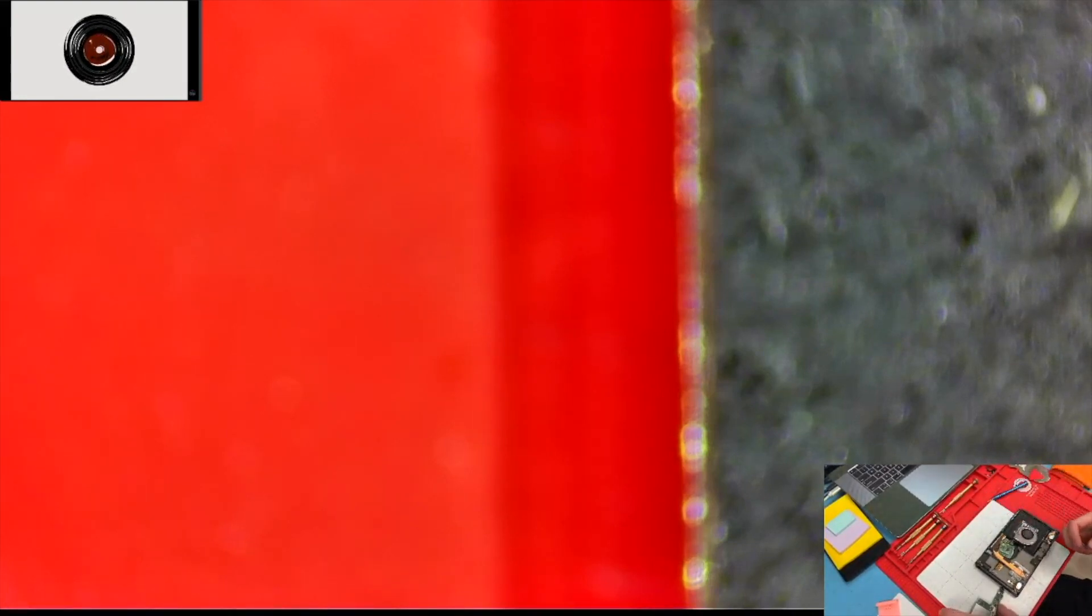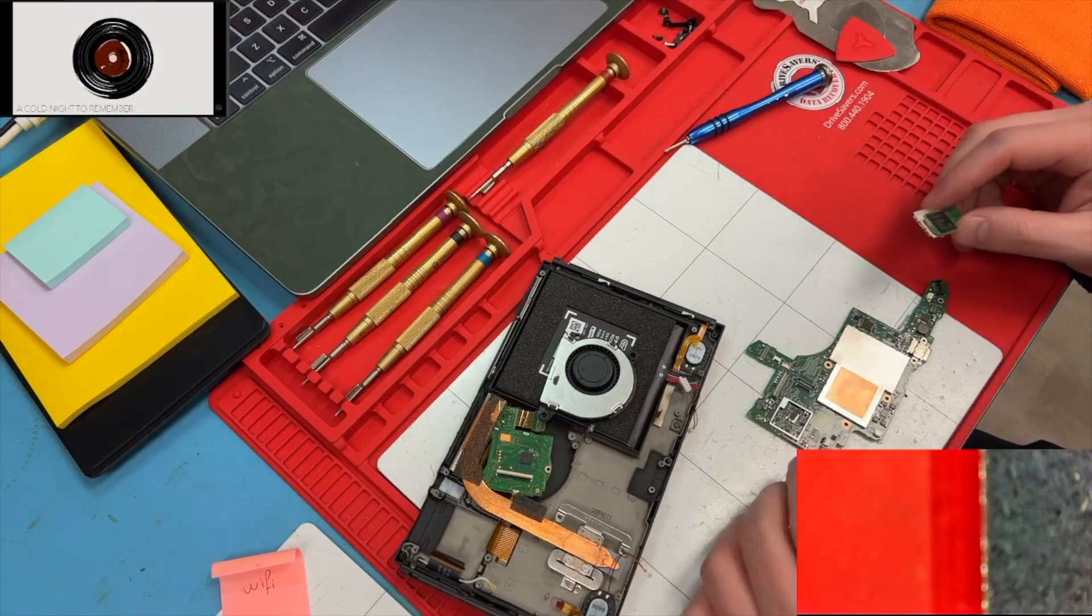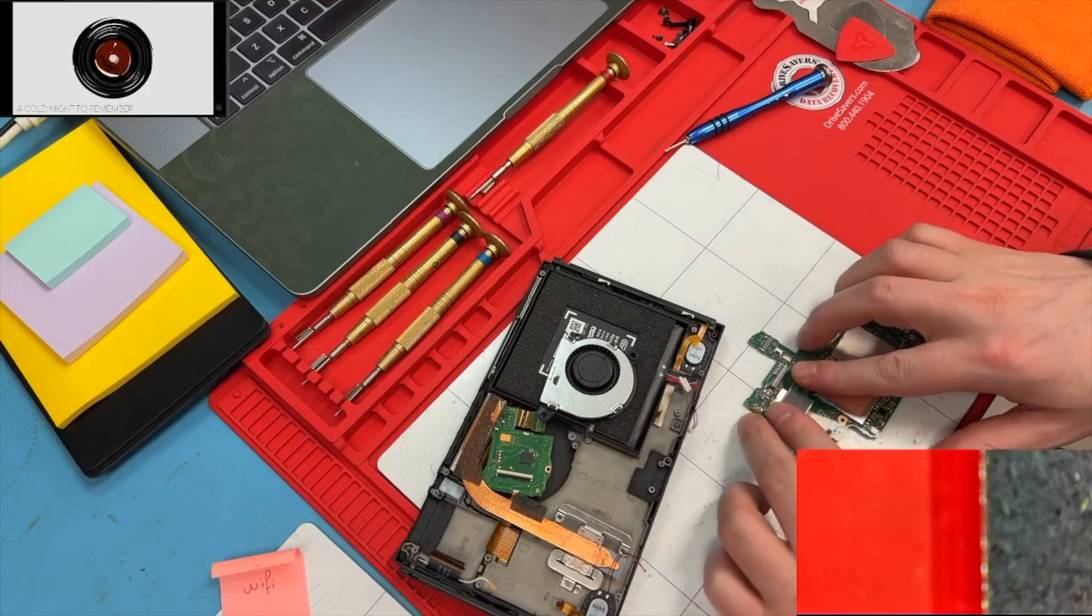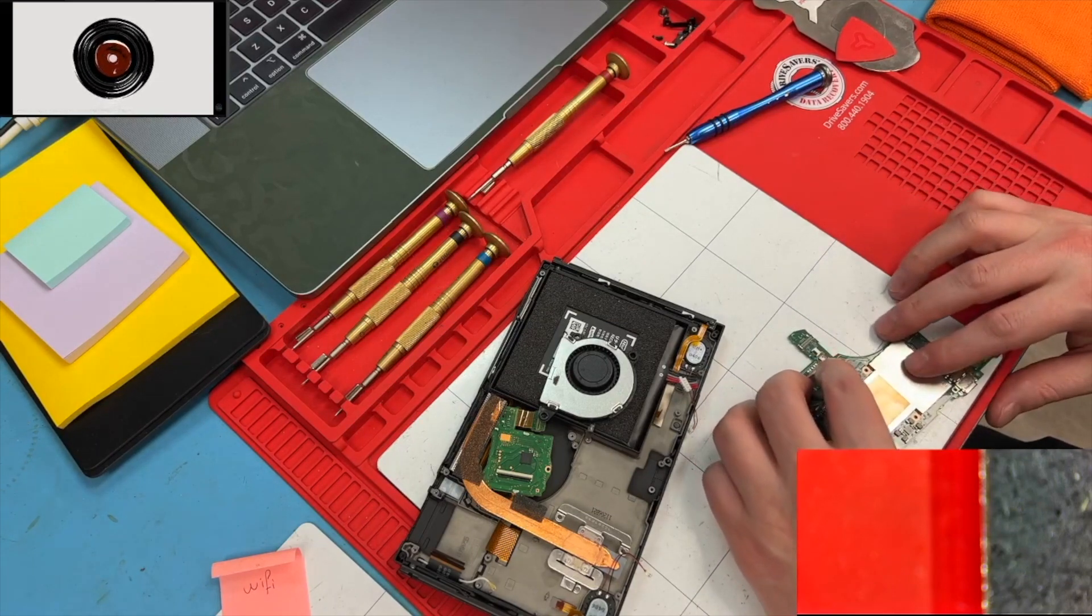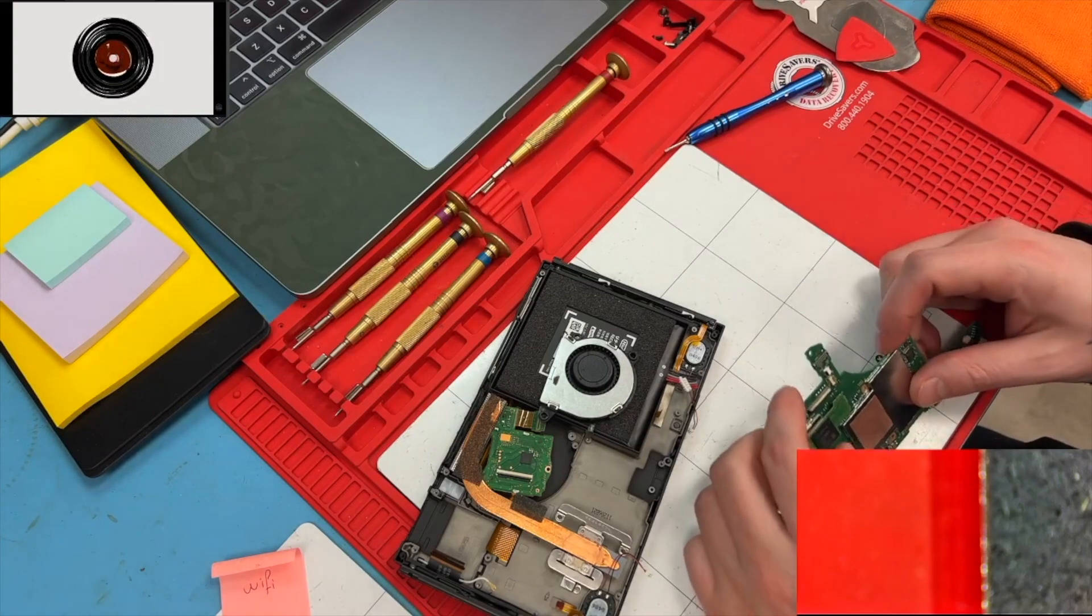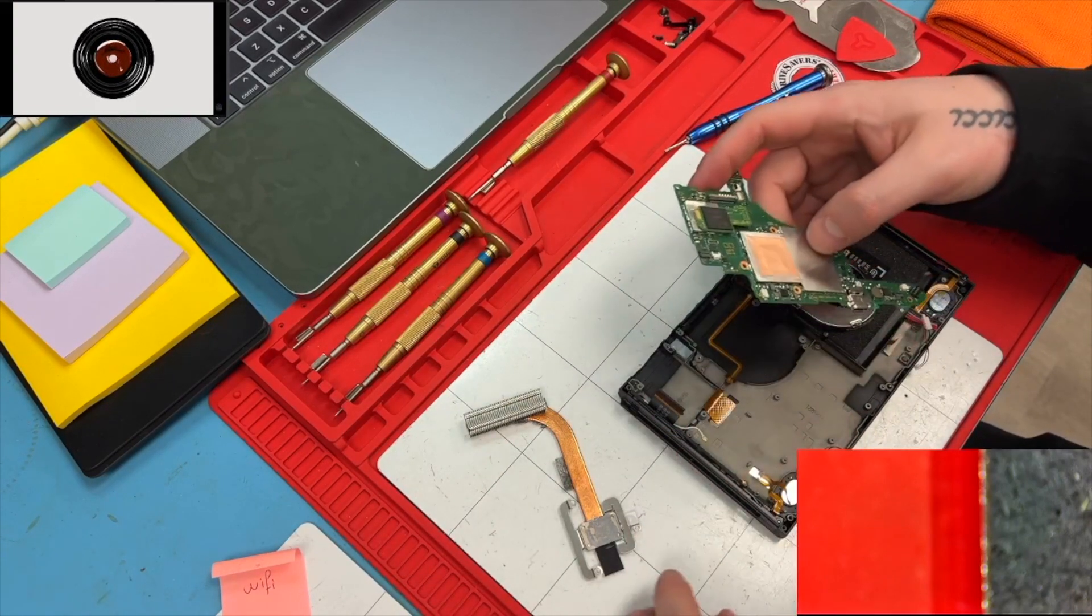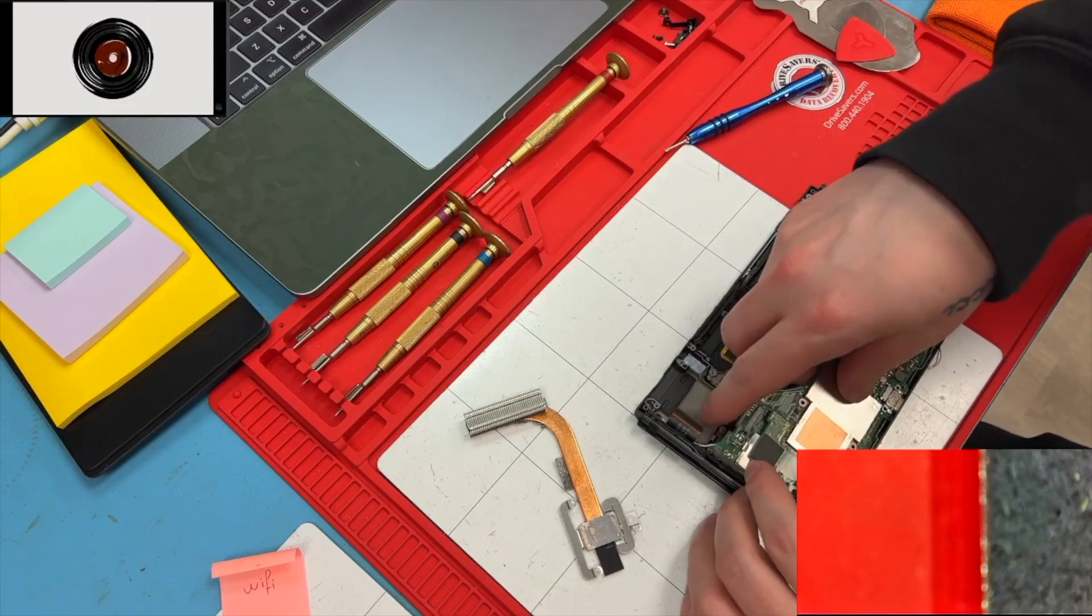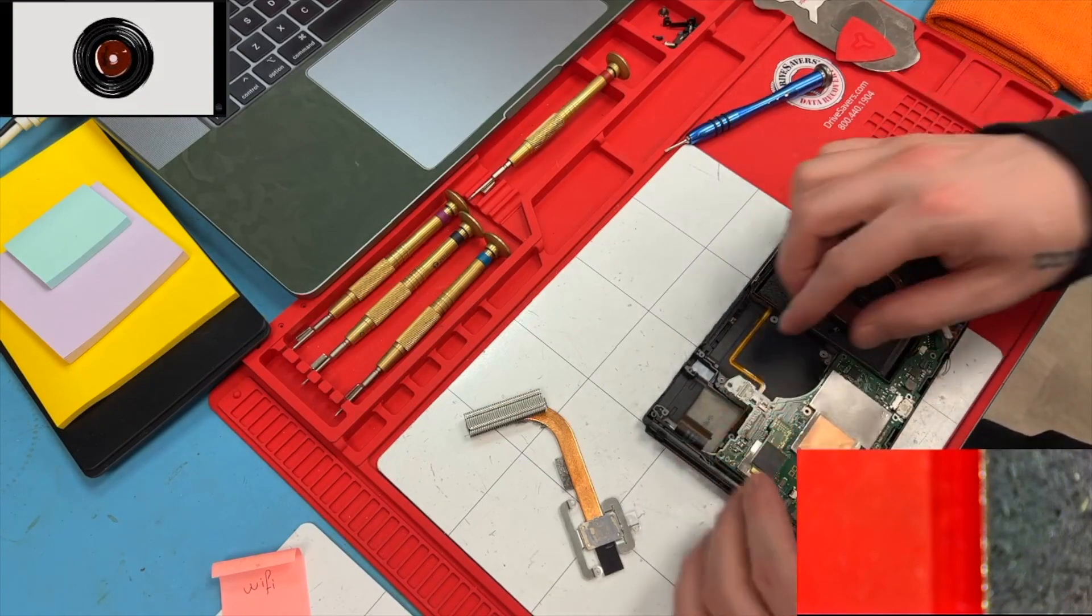Okay. So we got to put our chip back on. This side is a little tough to plug in. There we go.